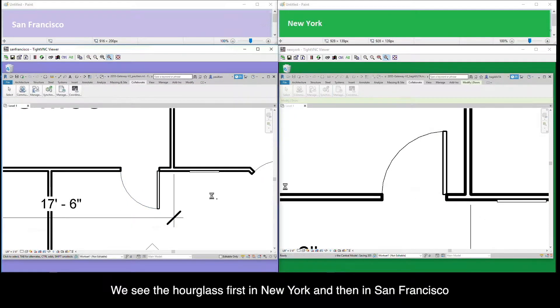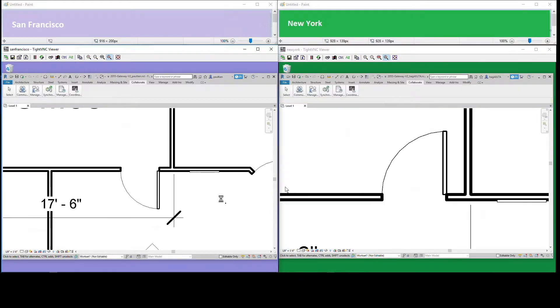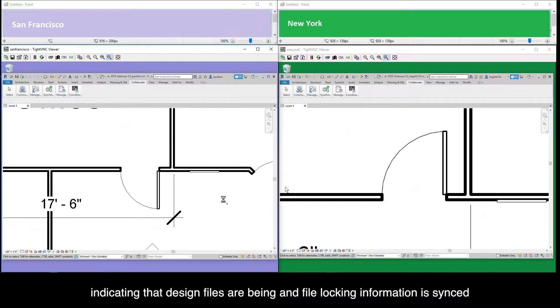We see the hourglass first in New York and then in San Francisco, indicating that the design files are being stored and file locking information is synced.